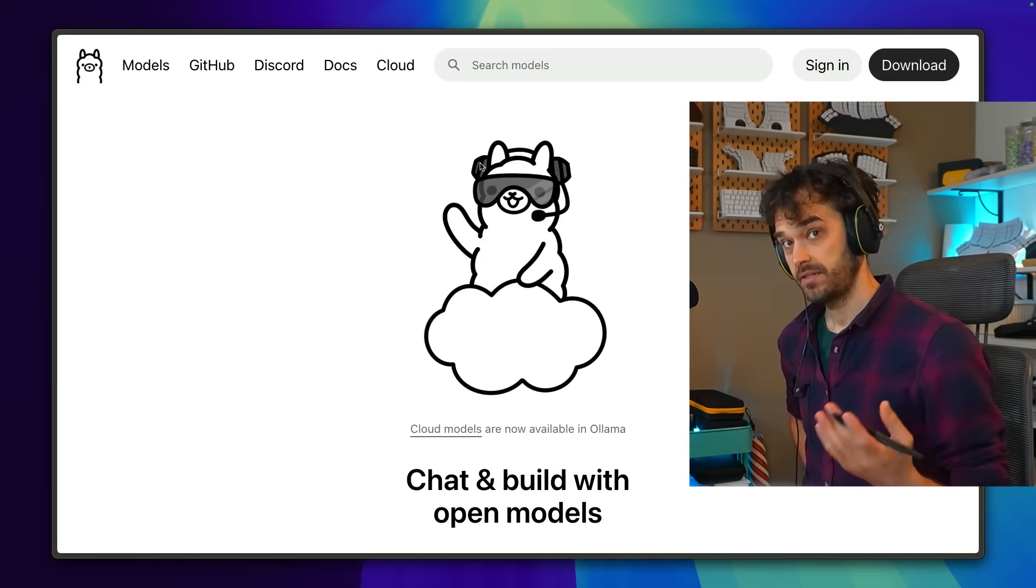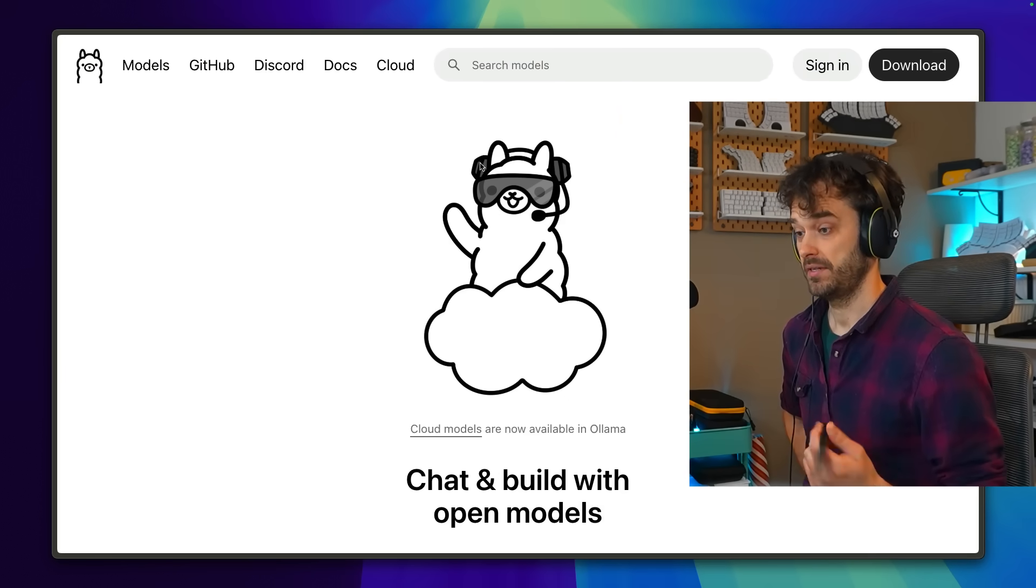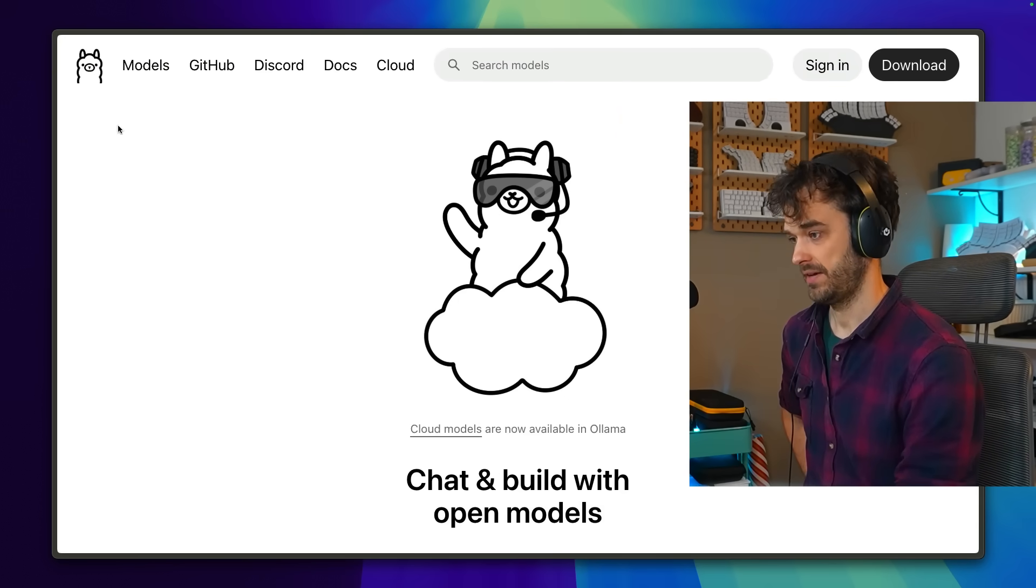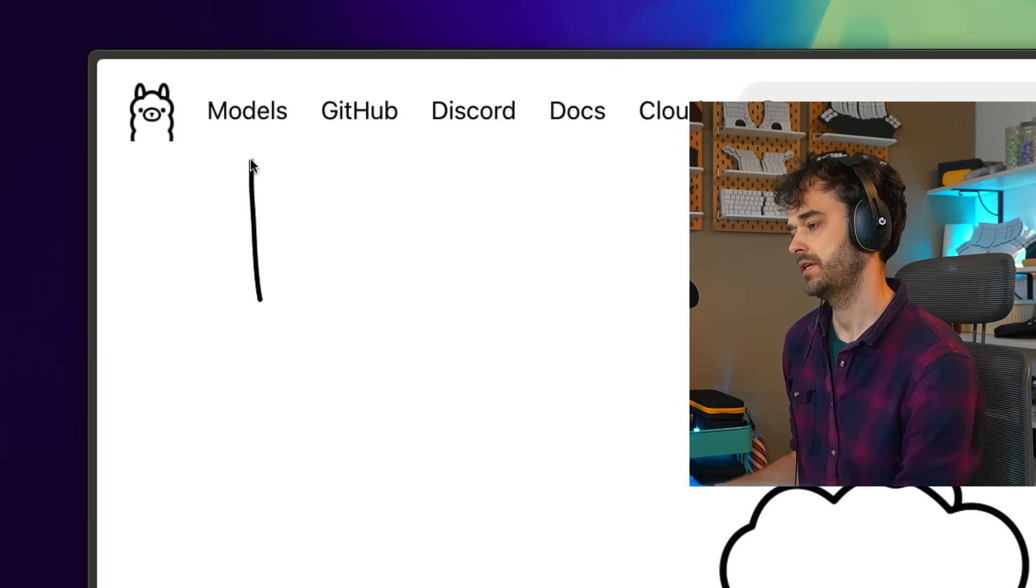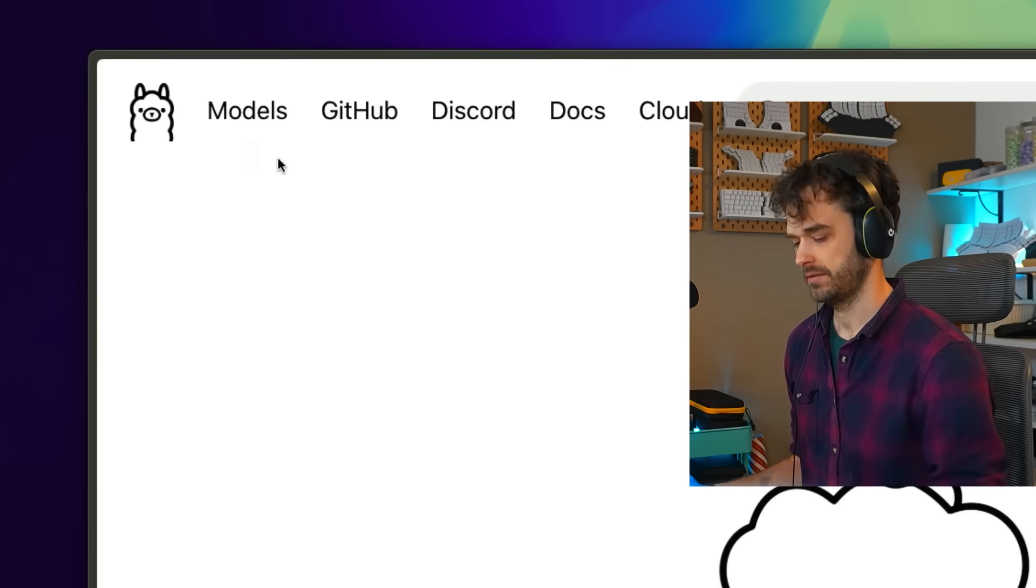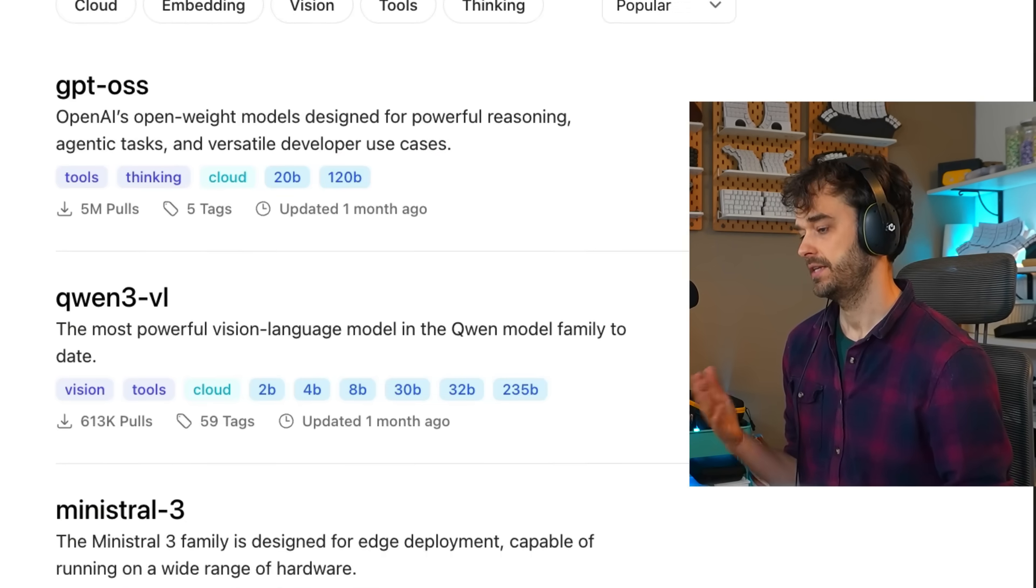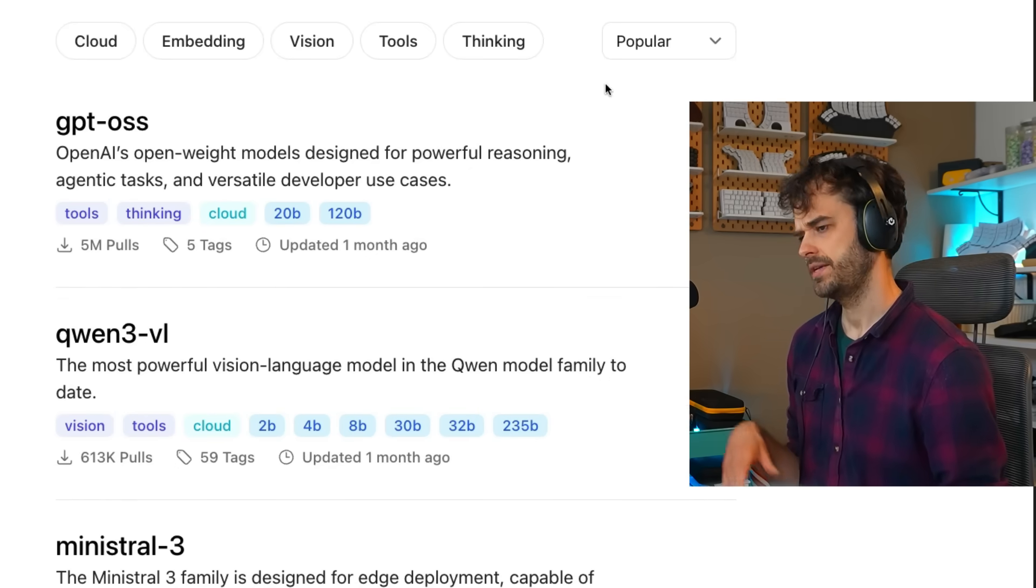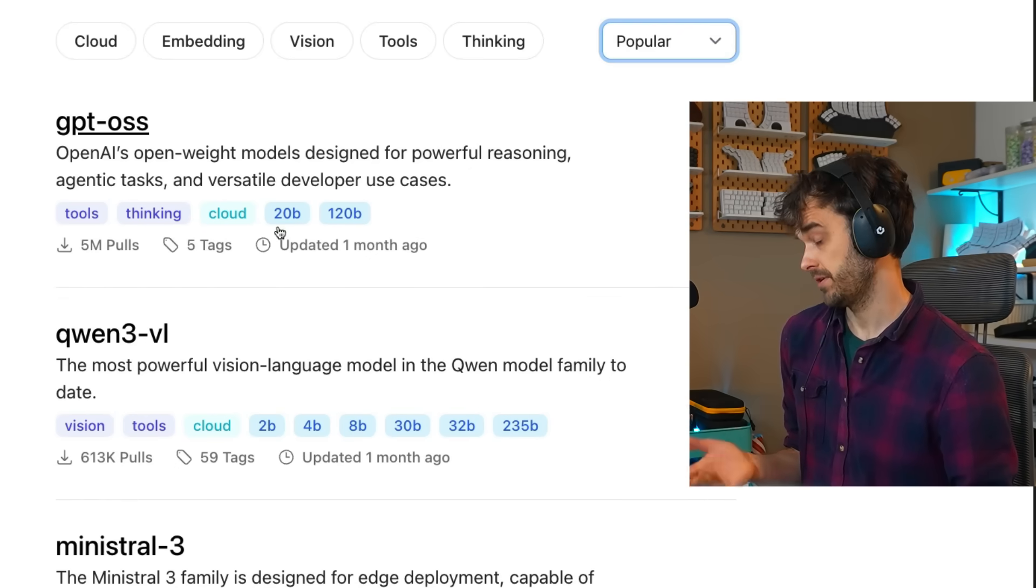Now, in order to get started, we'll be assuming that you've downloaded Ollama beforehand and that you have that locally. And what we're going to do now is just start by looking at some of the models out there. When you open up the models page, then you get a list of models. By default, you get the models that are the most popular.